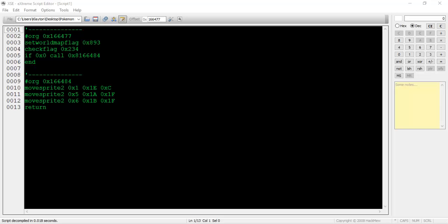Right off the bat, we can see a comment with some hyphens after it. This is just how XSE likes to distinguish separate sections of code. After every pound org, you'll see an offset instead of a customly named pointer, such as at talk or at move player.